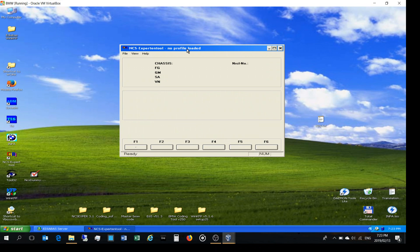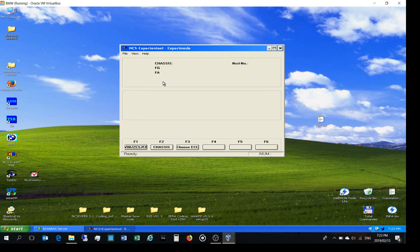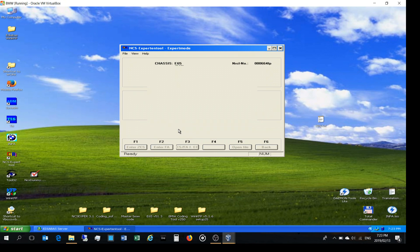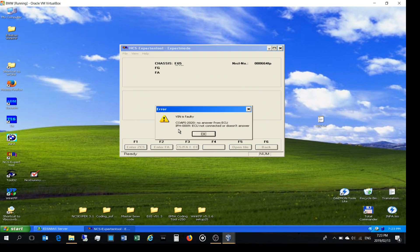The process is as follows: load profile, expert mode, F1, F3, choose your chassis. I'm using E65. We always talk through the CAS — there we go. Now I'm going to pick up an error on purpose: it says the VIN is faulty, co-eppy 2020, no answer from the ECU. I did that intentionally because people ask me what this error means.